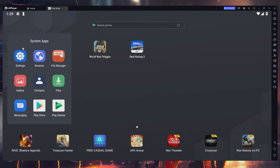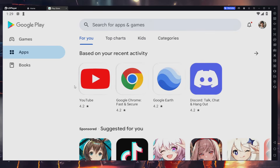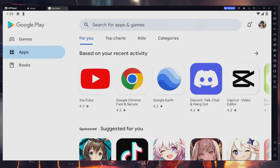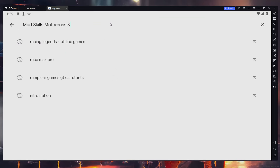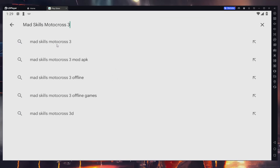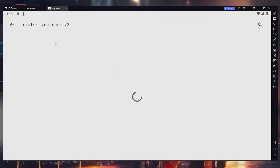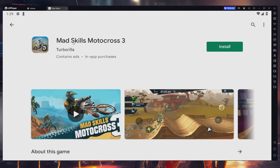Then, access your Play Store and verify that you are logged in with your Google account. Search for MadSkills Motocross 3, select it from the suggestion list, and install the game to your LDPlayer emulator.